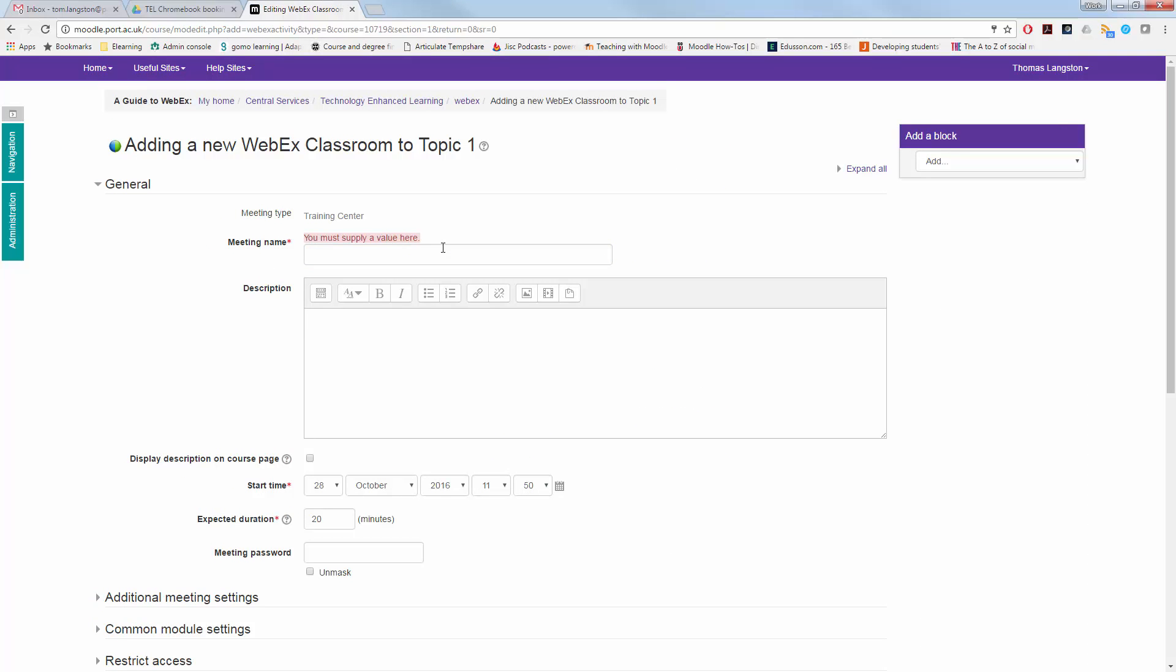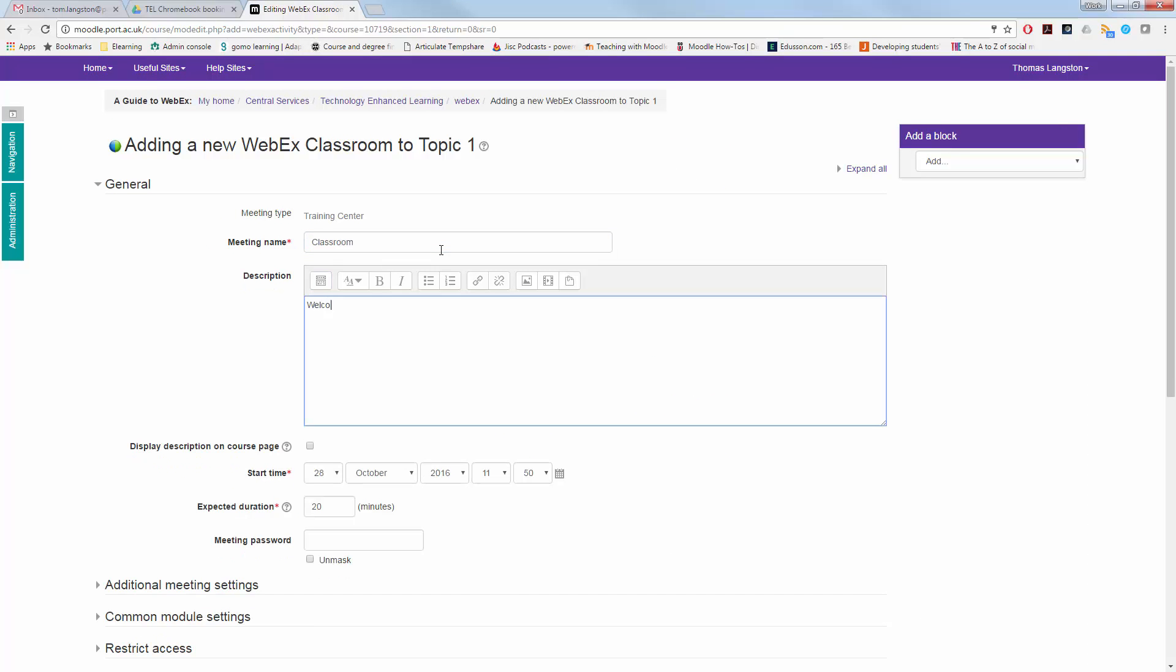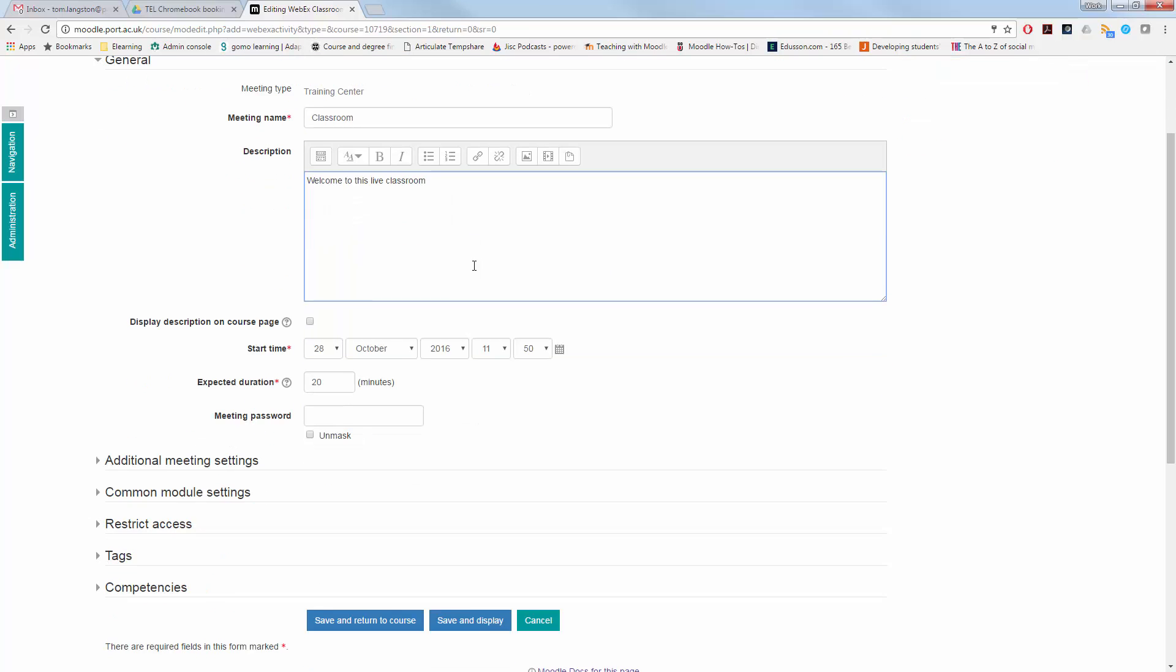Within the meeting name box, give it a title. I'm going to call this one Classroom. And then within the description, outline what the classroom is going to be for.